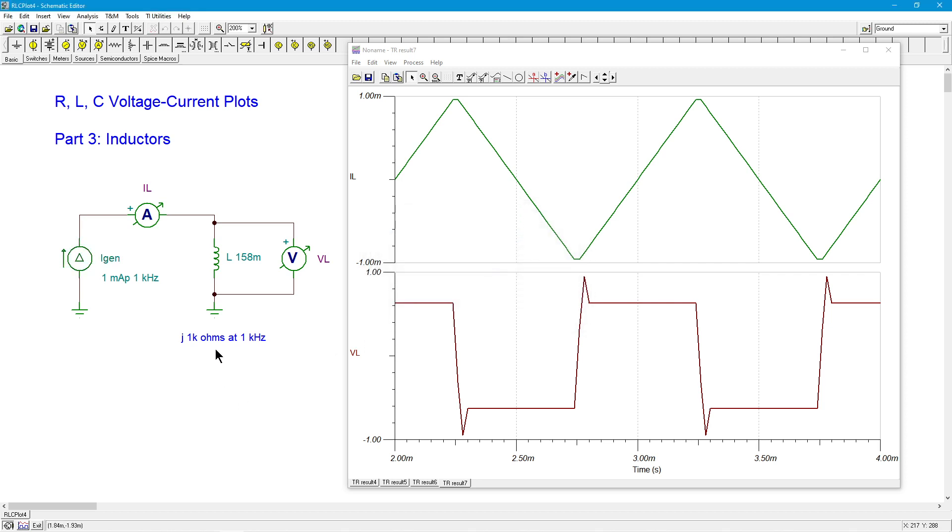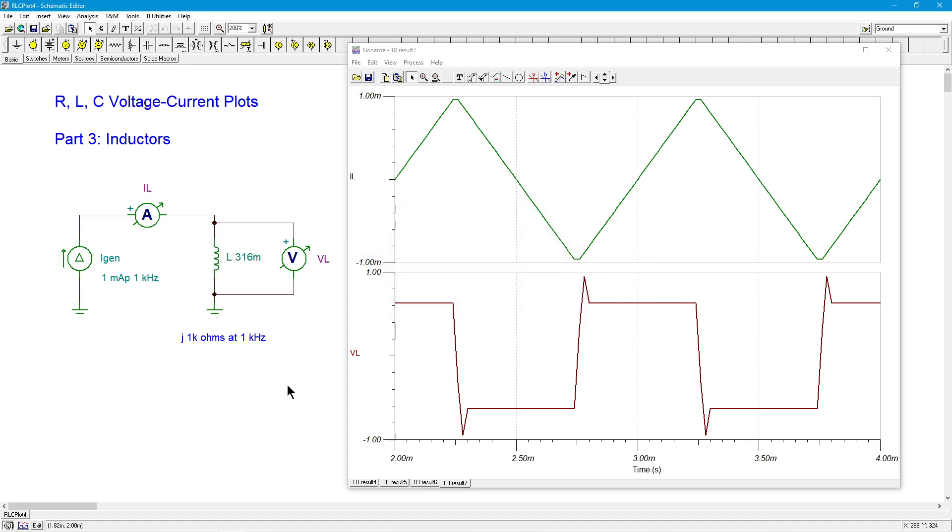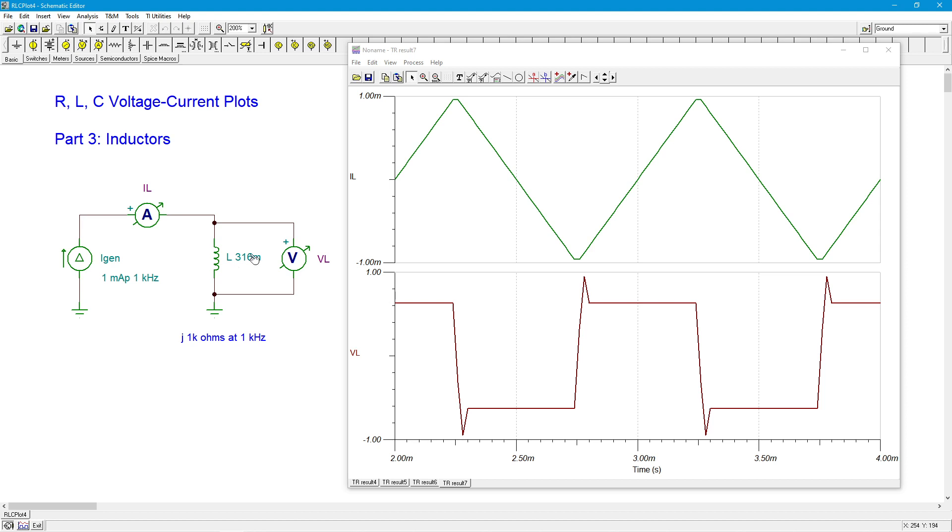So the last thing to do here really is to monkey with the value of the inductor. So let's double up the value of the inductor. That would be 316 millihenries. So what would happen? Well, we know XL is directly proportional to the frequency and the inductance. So we should get a similar kind of at least amplitude that we got when we changed the frequency. So this should give us j2k at one kilohertz because it's twice the size. XL is 2πfL.